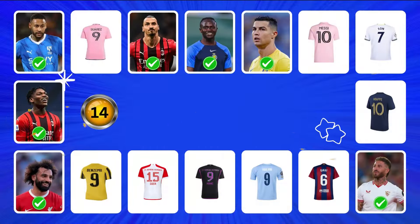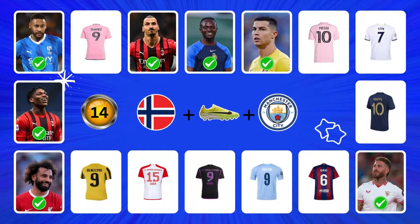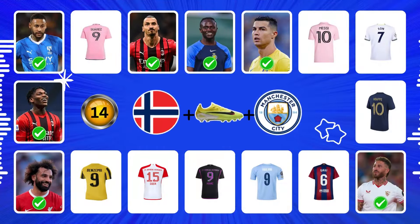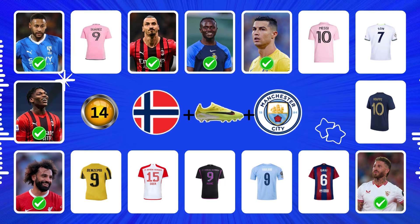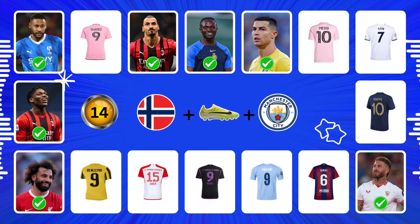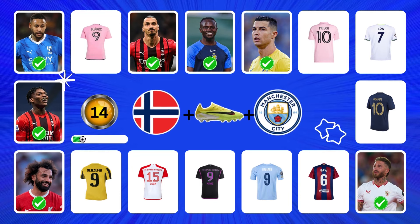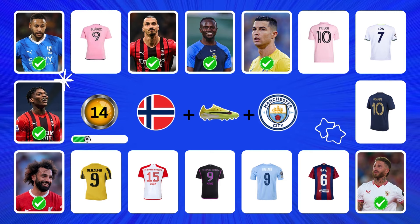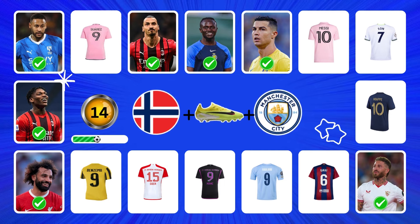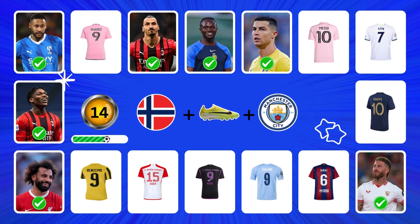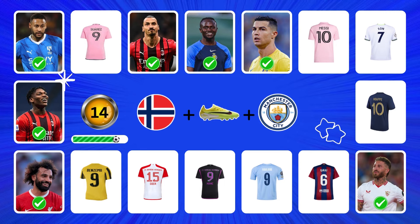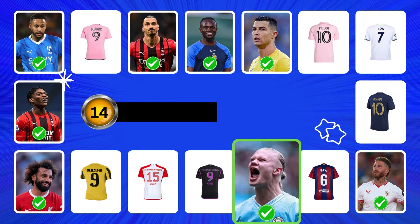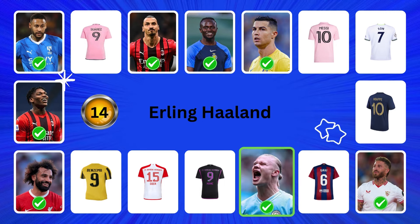Question 14. Amazing, it's Erling Haaland.